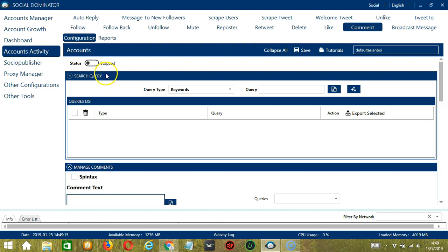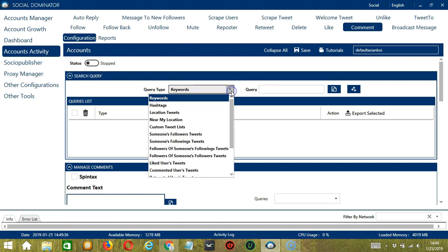As the name suggests, it allows you to command the software on how to search targeted tweets to comment on. There are two important sections: Query Type and Query. Query Type defines how you want to search the user's tweets. You can click the drop down button to view the different query types.